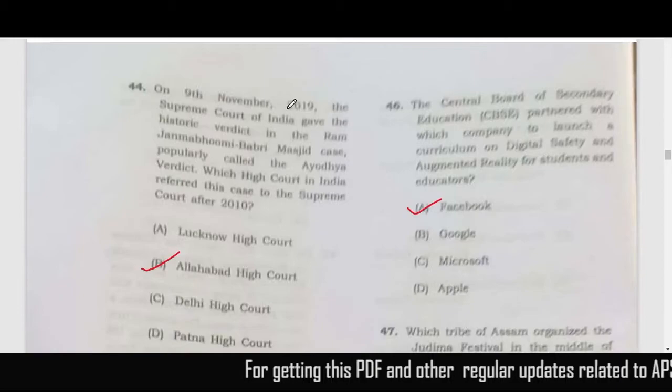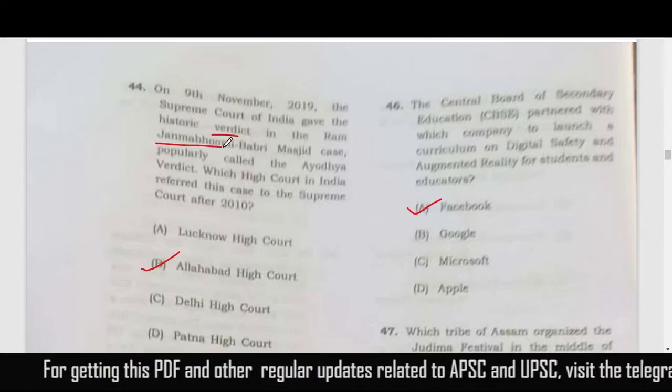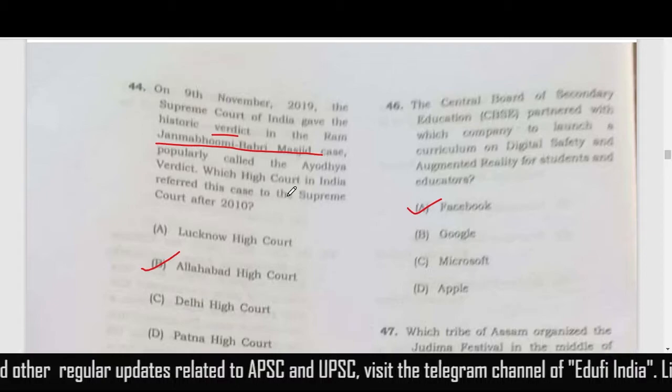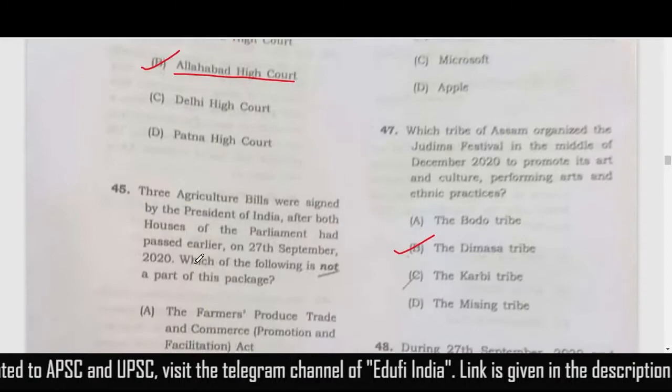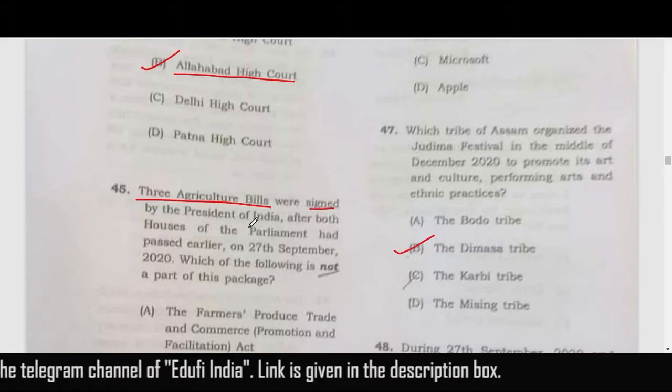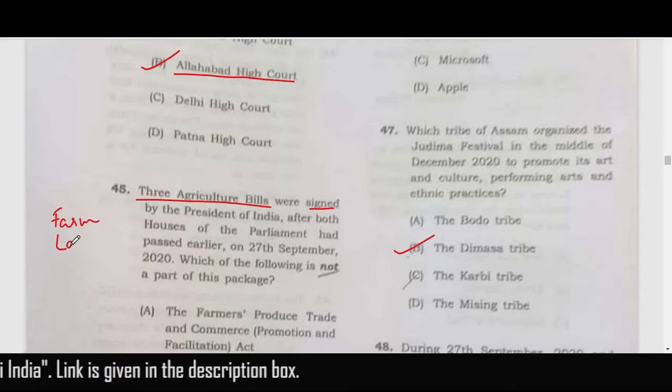On 9th November 2019, the Supreme Court of India gave the historic verdict on the Ram Janmabhoomi-Babri Masjid case. This case was passed over to the Supreme Court by the Allahabad High Court, so the correct answer is option B.